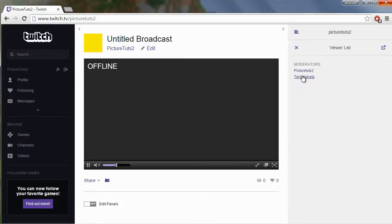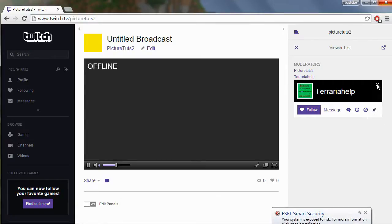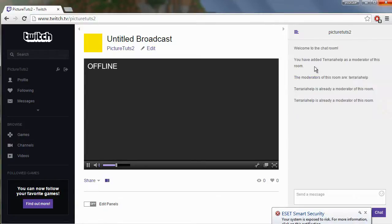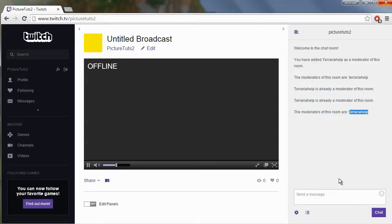Clicking on the person that you want to moderate and you click op user and as you can see if we go in the chat and type slash mods it will say that the moderators of this room are Terraria help.